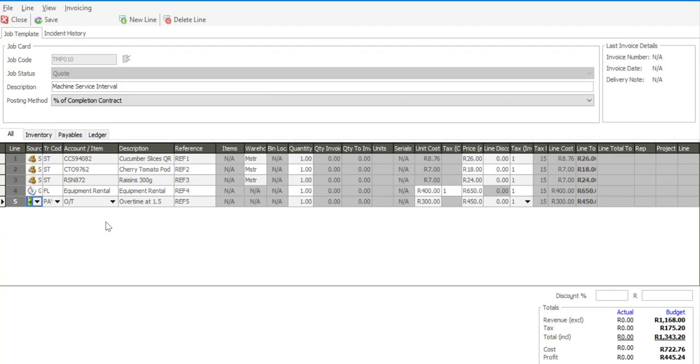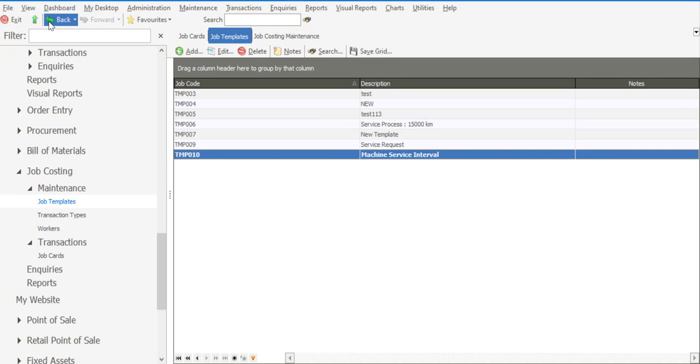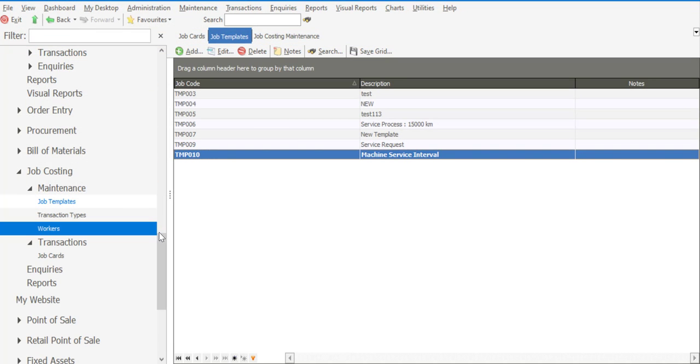Right, so I've got my details of the components for the template. And I've got my template number. I'm saying save. And we have our template created.